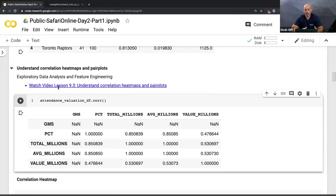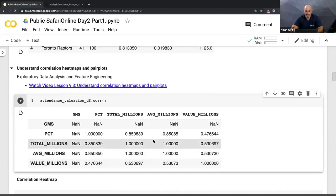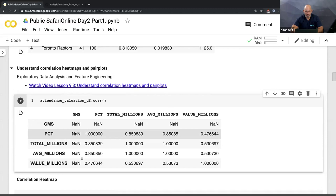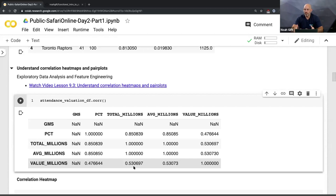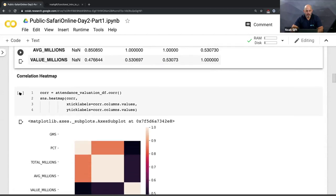In this exploratory data analysis phase, I can run a correlation. This is important for machine learning because you look at the signal — why does one column relate to another? This helps you decide what features to put into your machine learning model. We can see that the valuation of teams is moderately correlated with total attendance in millions — about a 53% correlation. Not surprisingly, what a team is worth and how many people attend are somewhat related.